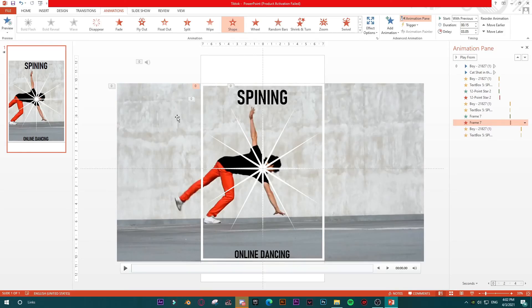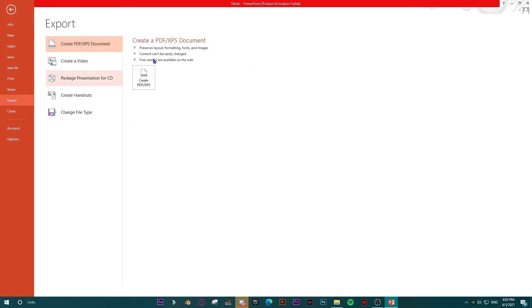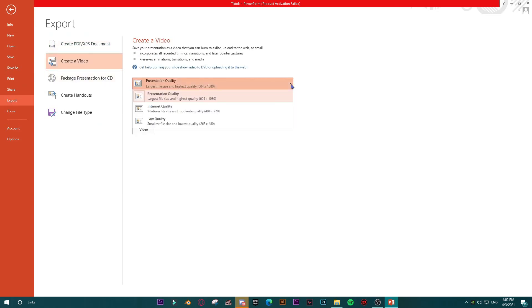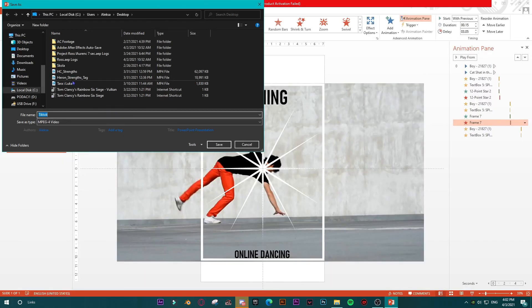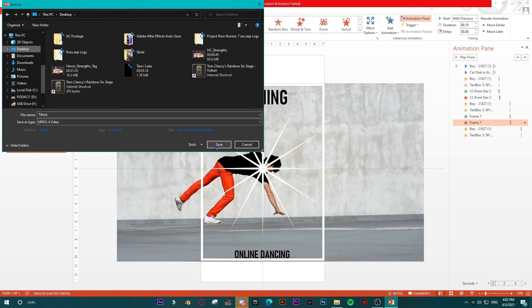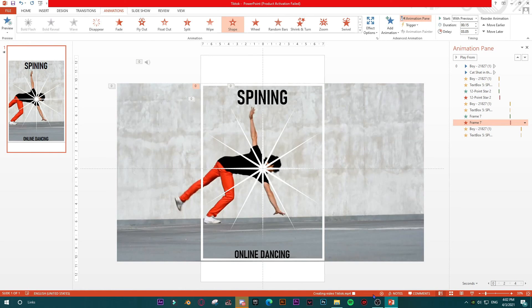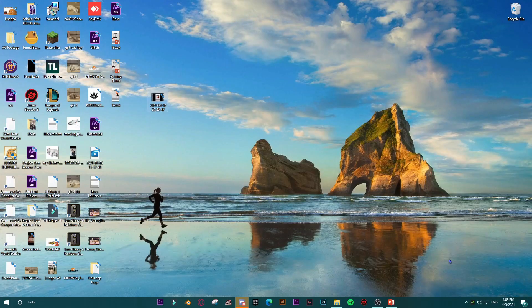Now to convert this to a video: go to File, then Export, then Create Video. Select the highest quality — Presentation Quality. We have just one slide, so press Create Video, give it the name 'desktop_tiktok', and save. You can watch the progress bar as the presentation is converted into video.